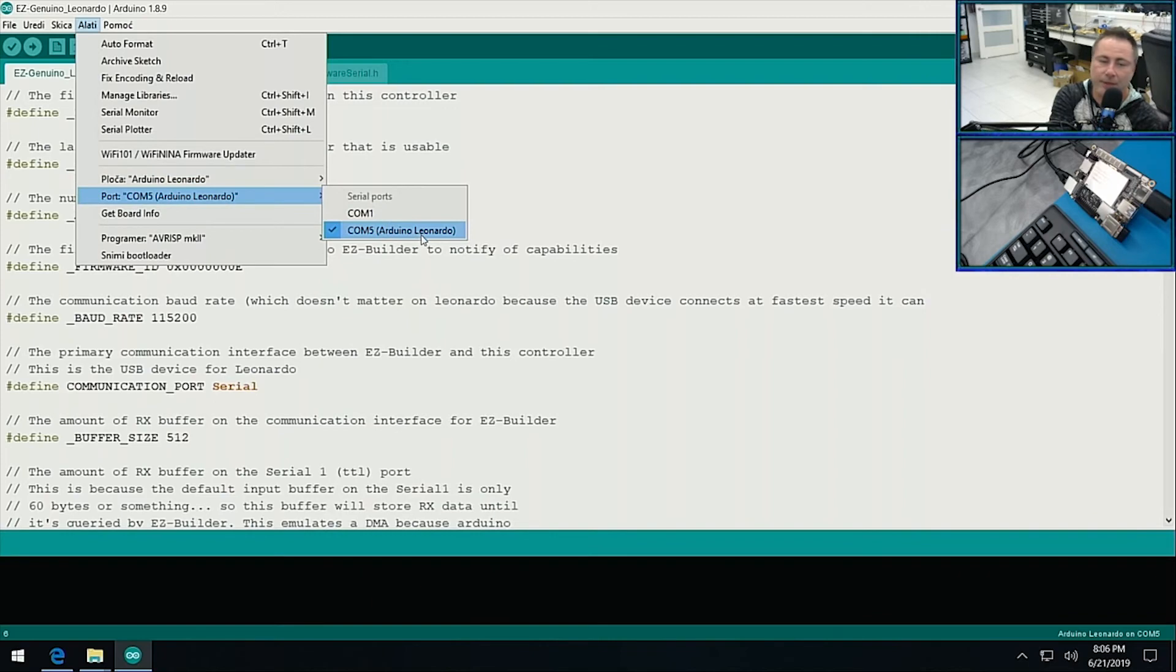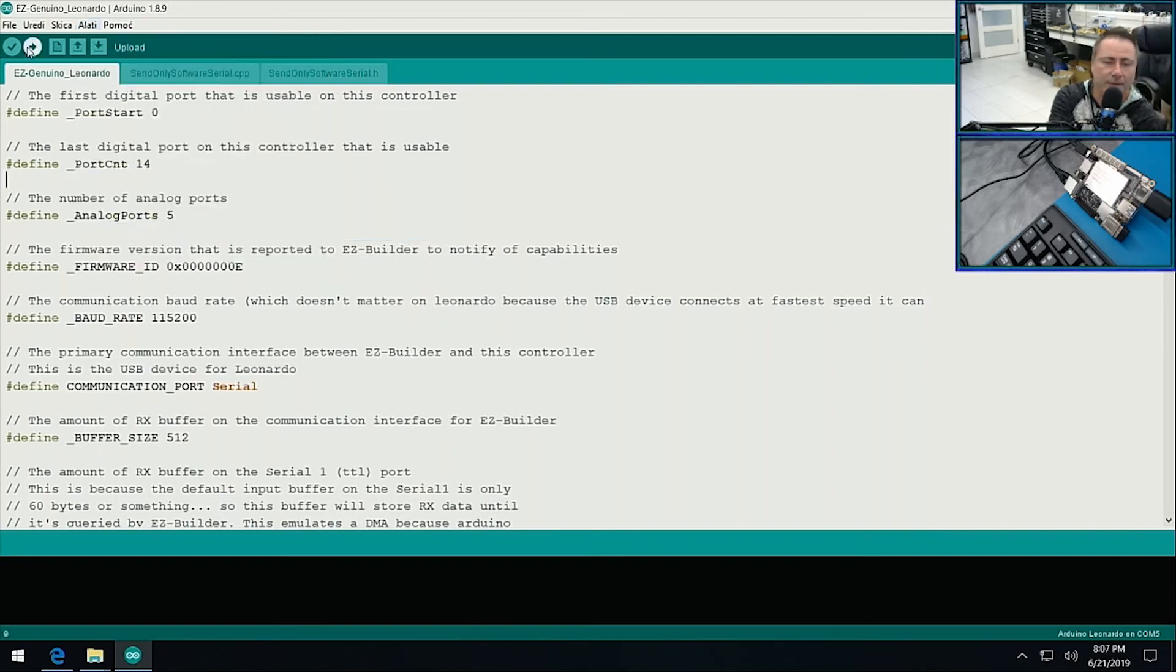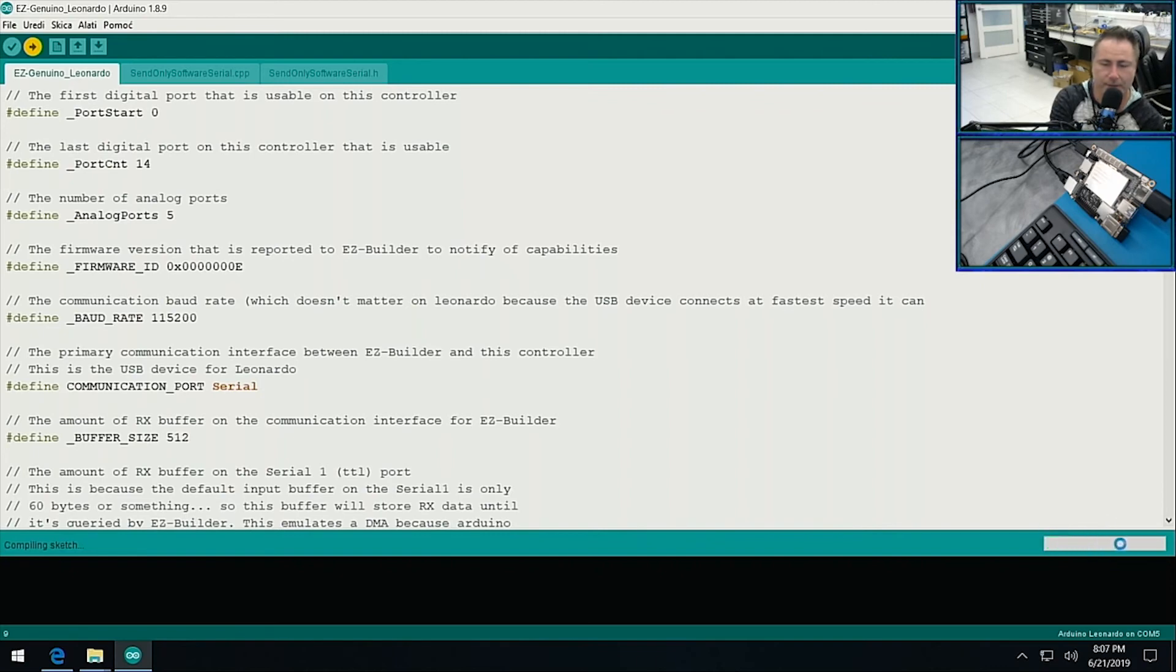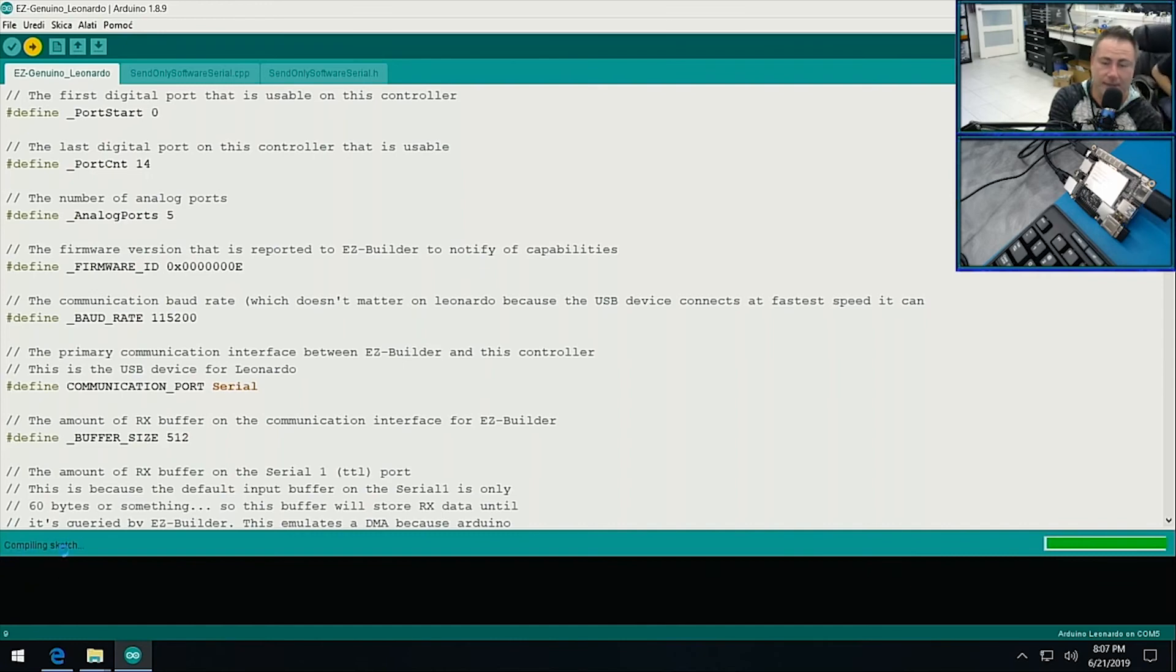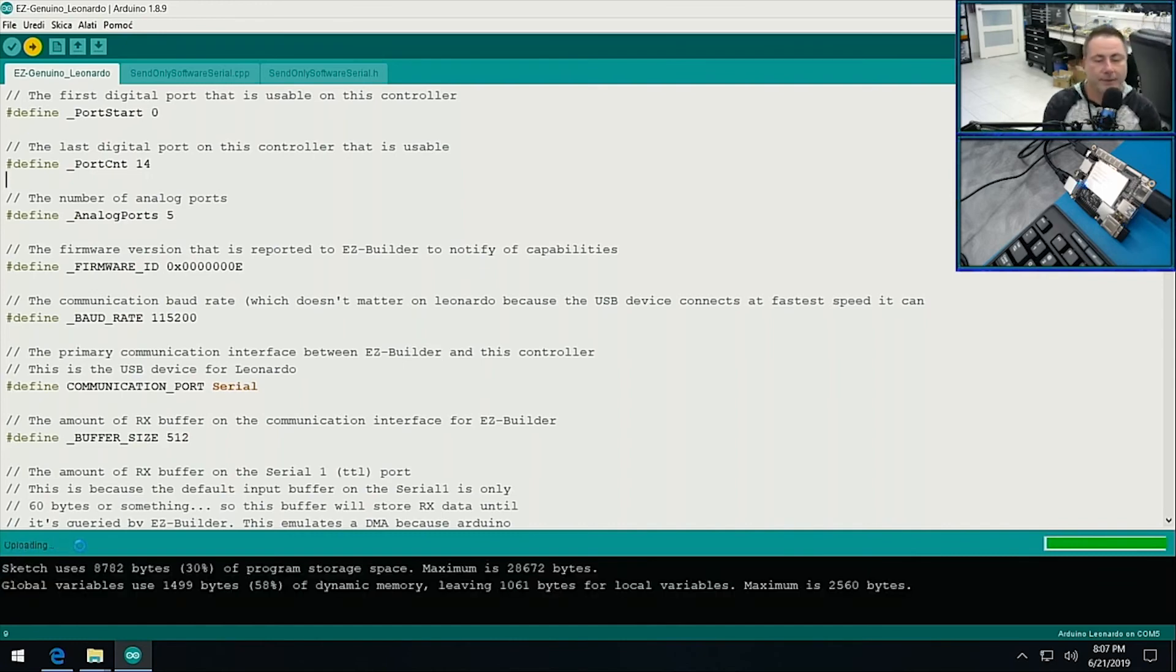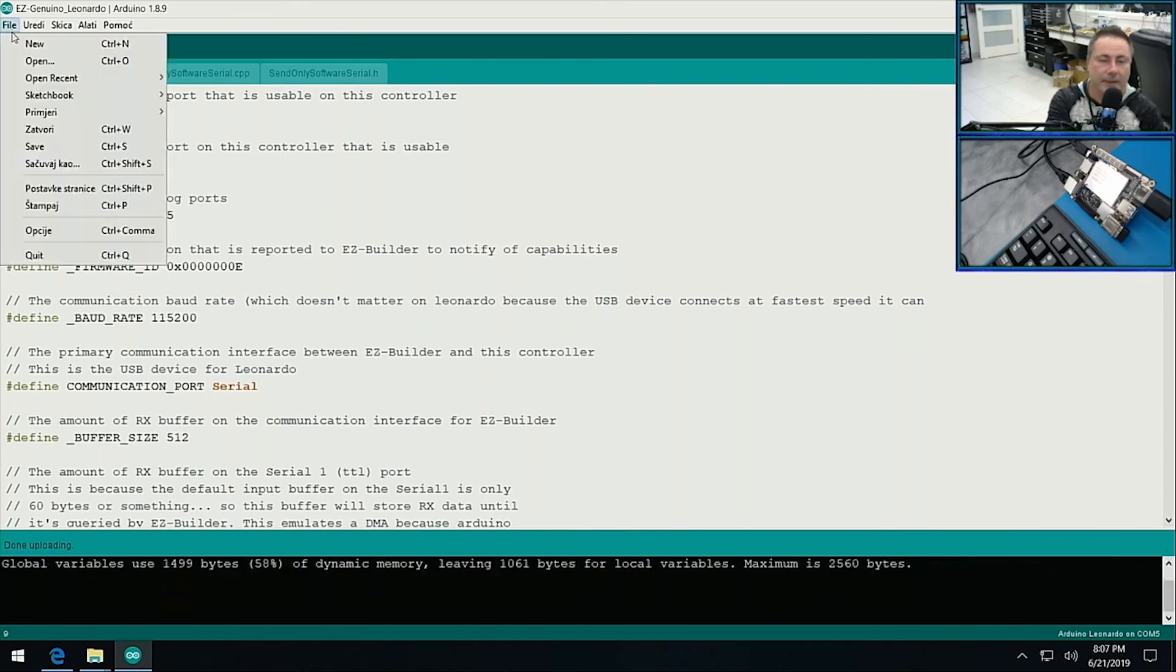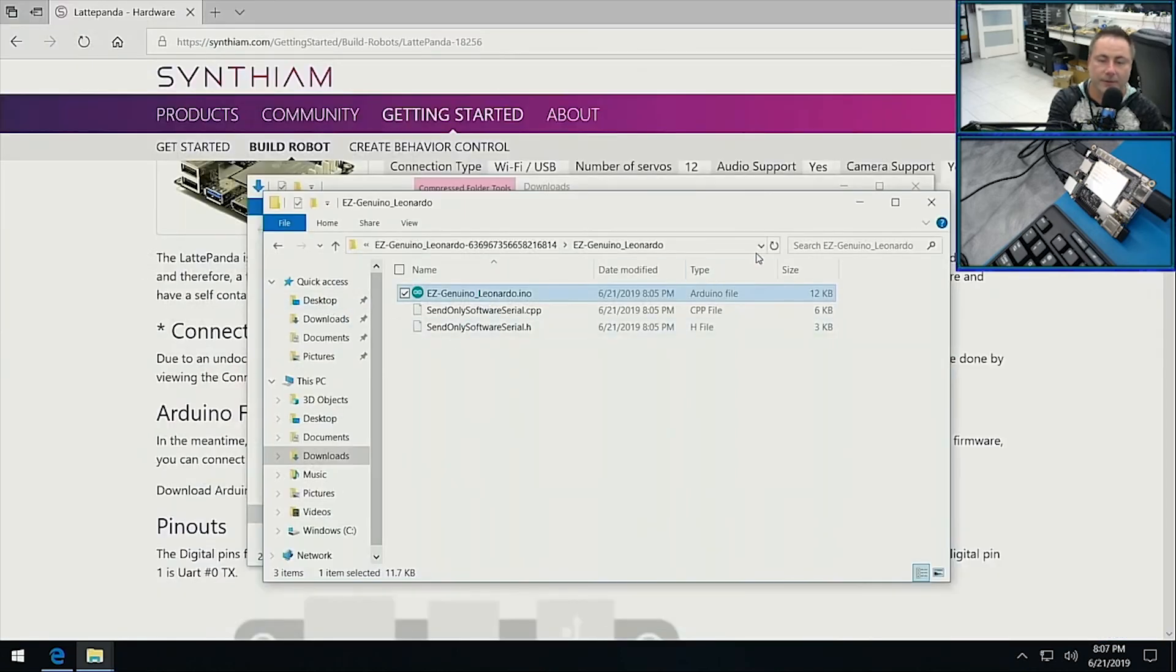Next we'll just push this button here to upload. We watch down here, it's going to show us the progress of compiling. This message right here where it says compiling should eventually say done once it's done uploading. There we go, uploading done.